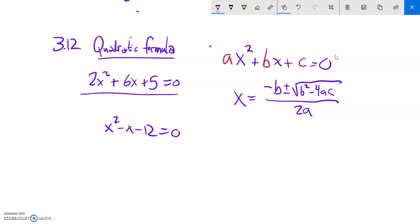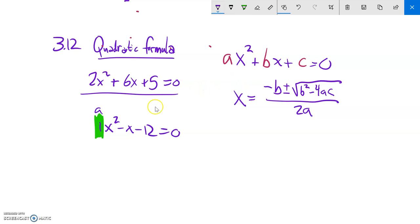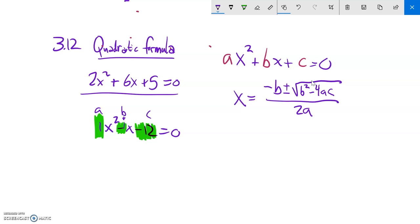If I was going to solve that by factoring, I could just factor it — what multiplies to negative 12 and adds to negative 1. But if I want to use the quadratic formula, notice that a is the value with the x squared. Since there's nothing written here, a is 1. My b value is negative 1, and my c is negative 12.